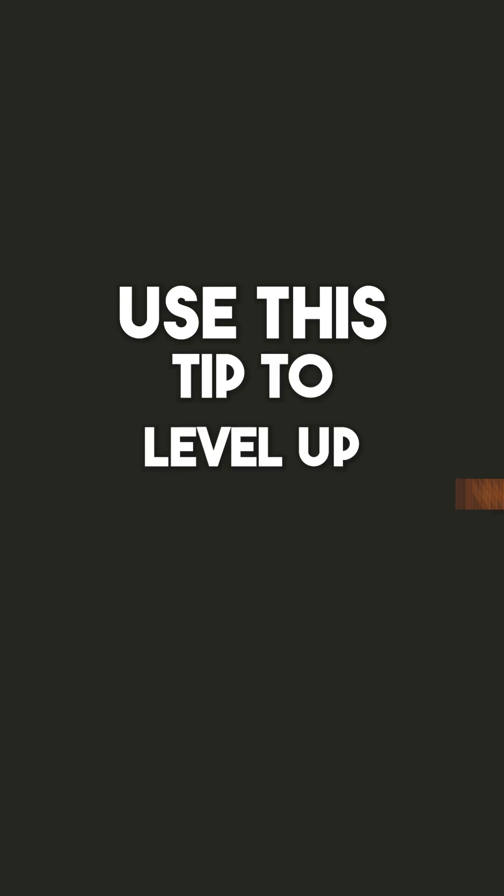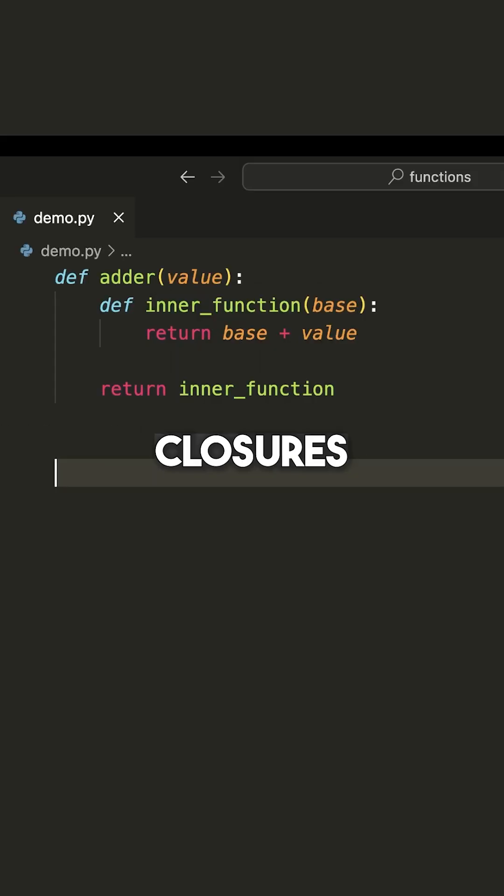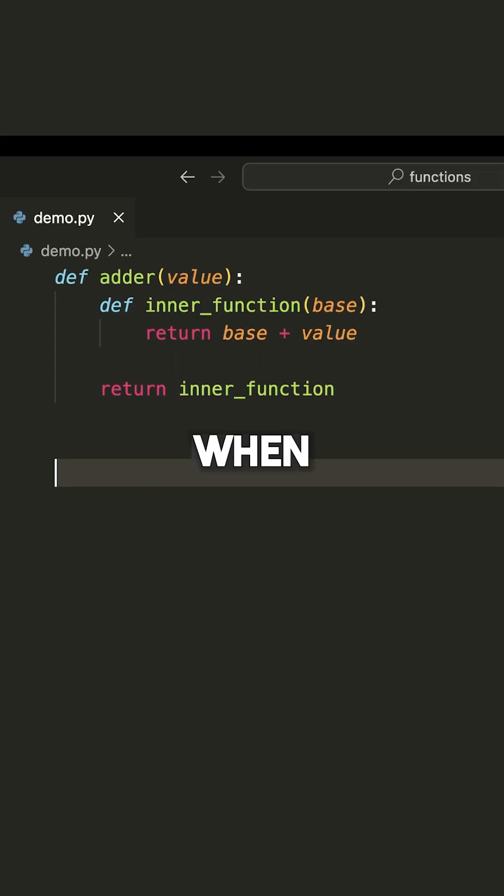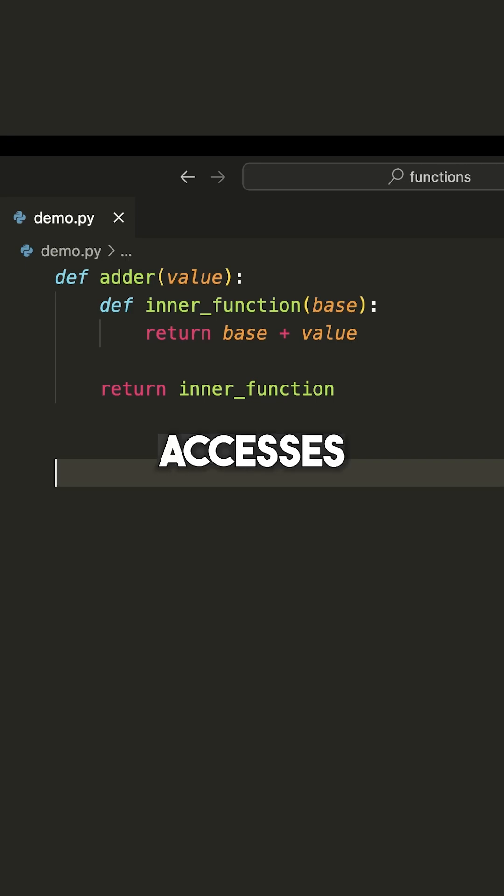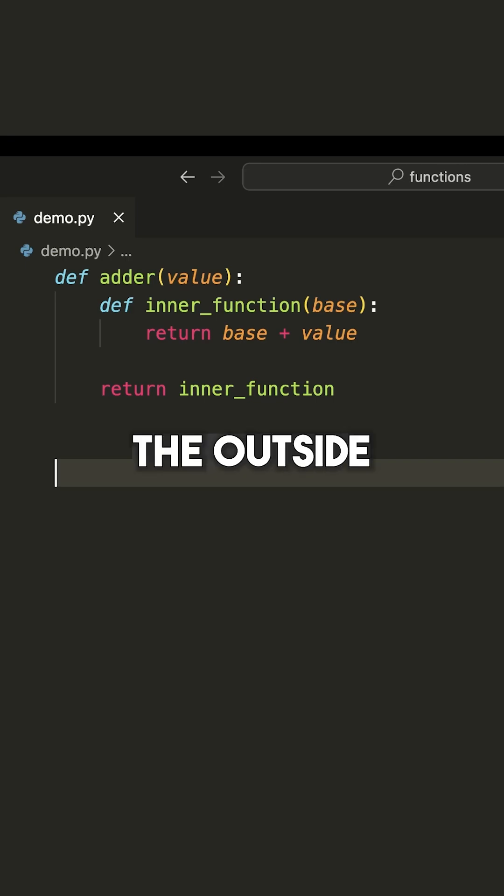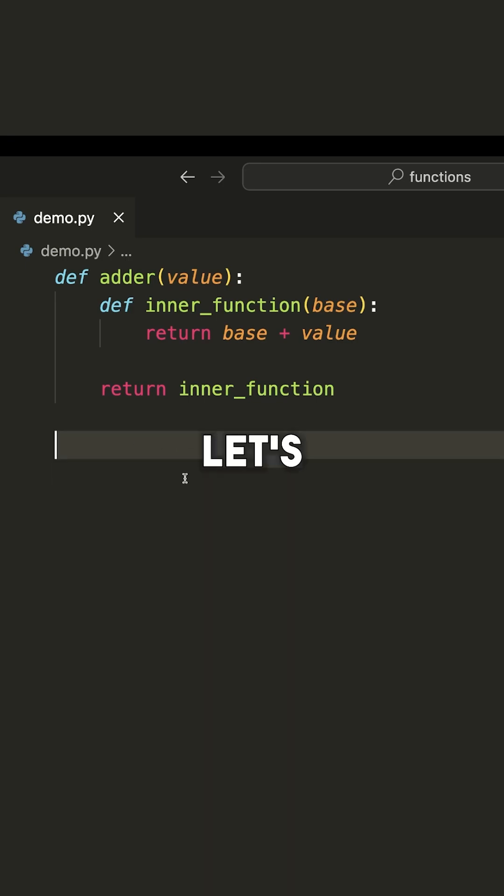Use this tip to level up in Python. Closures. Now a closure is simply when you have a nested function that accesses a value from the outside function.